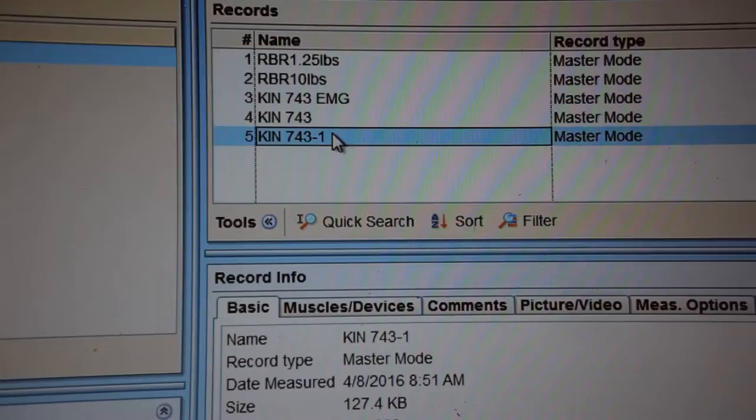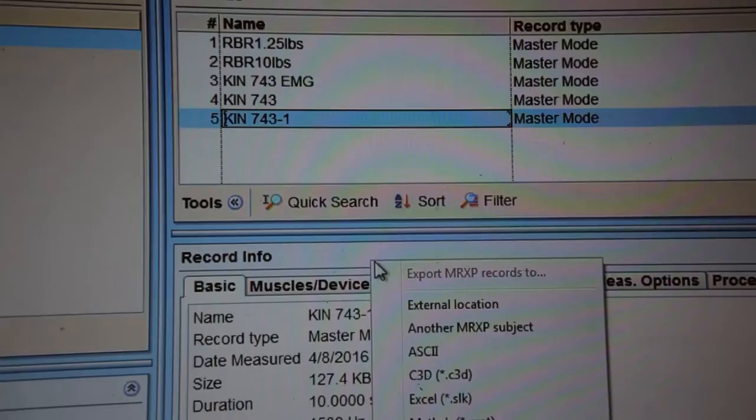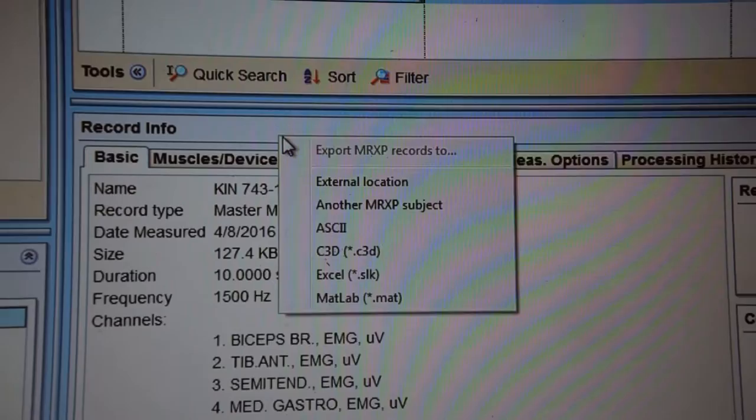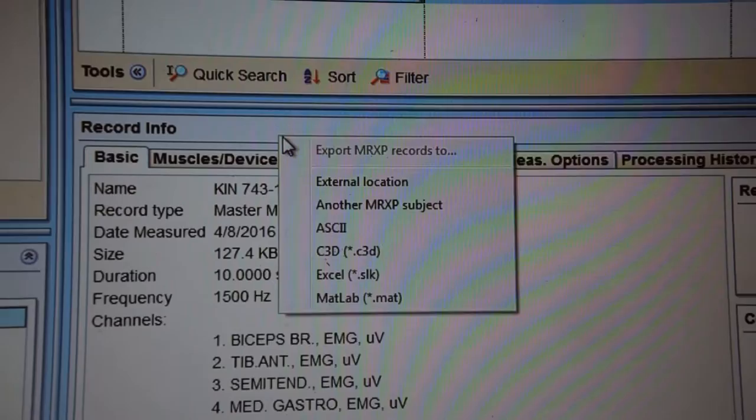To export this, we will just right click on it. And you will hit export to. And you can export this to an ASCII file. Your basic text file. A C3D, Excel, or a MATLAB file. And whichever file you need to export to, click it. And you can choose a name for it.